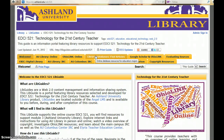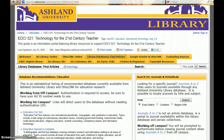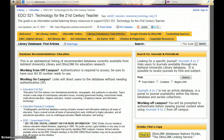Choose Library Databases, then Find Articles. Select one of the recommended databases. In this instance, we will use Education Research Complete from EBSCOhost.